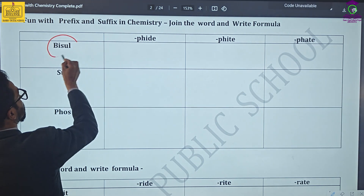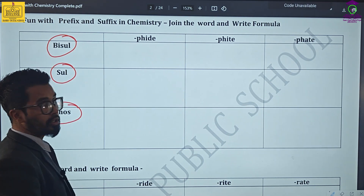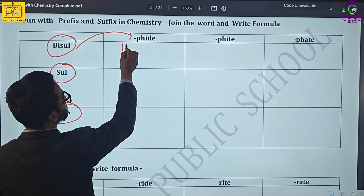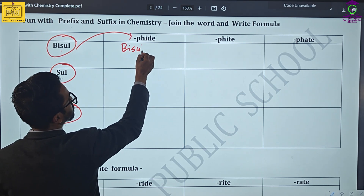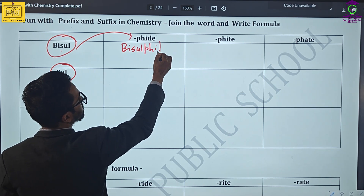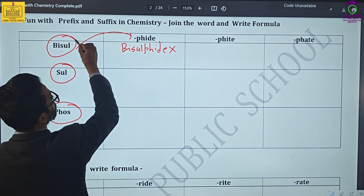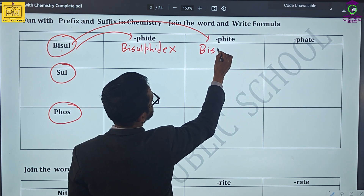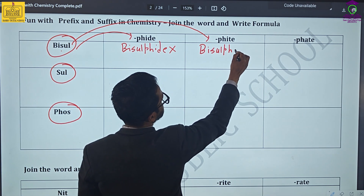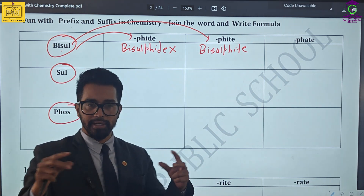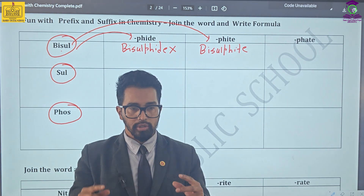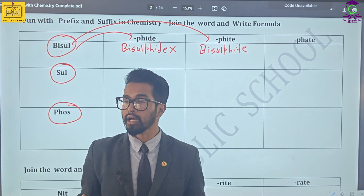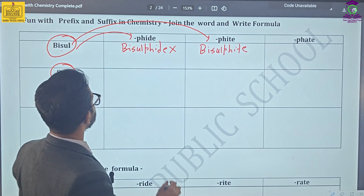So first of all, we will learn about the prefix and suffix that is widely used. For example, if you combine 'bisulf' with 'phyte' you will get bisulfite. In this way, you are going to combine words and make a word that is useful for chemistry. I will be focusing mainly on the charges and how we are going to represent them in symbolic form.